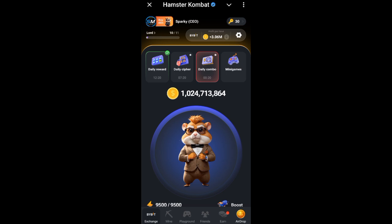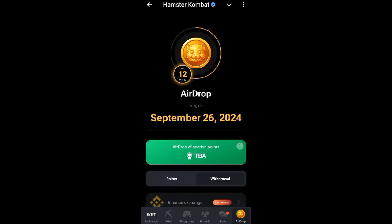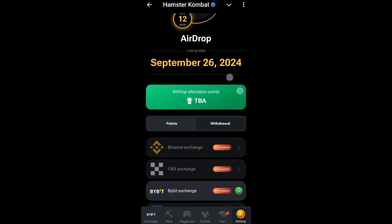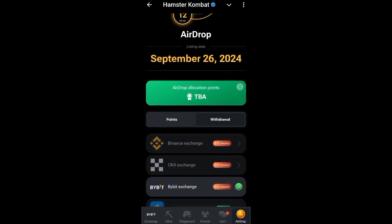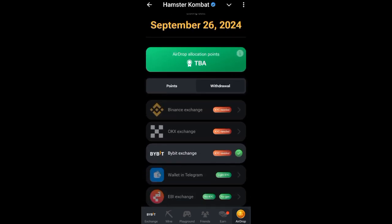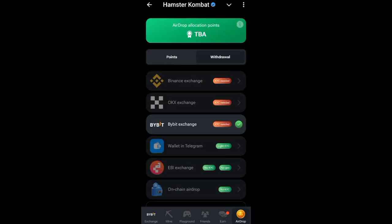Now I have connected my own wallet already but I'll show you the process I used. Click on 'Airdrop', then click on 'Withdraw'. You can see the withdrawing option — click on Withdraw. When you come here you can see Bybit listed as an exchange option.